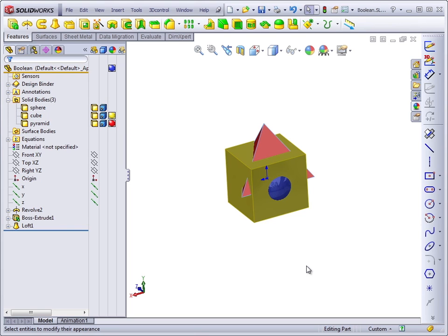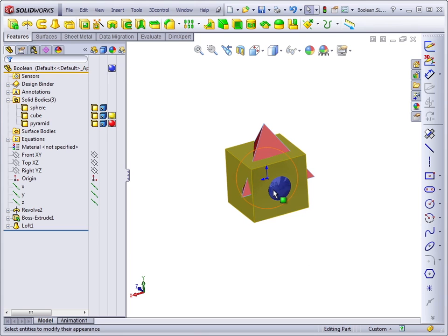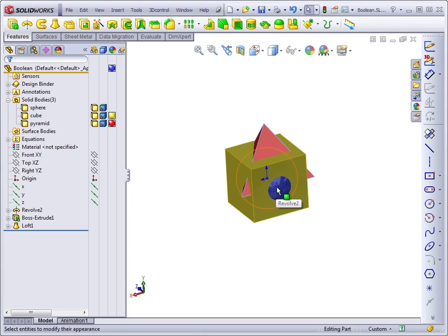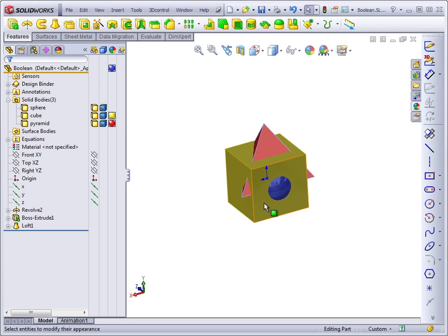Geometrically, they're pretty easy to visualize. Imagine that we take this pyramid and we add it to this cube, or we subtract the sphere from the pyramid, or we find all the material that's inside both the sphere and the cube. These are all typical Boolean functions, and SolidWorks makes them available.